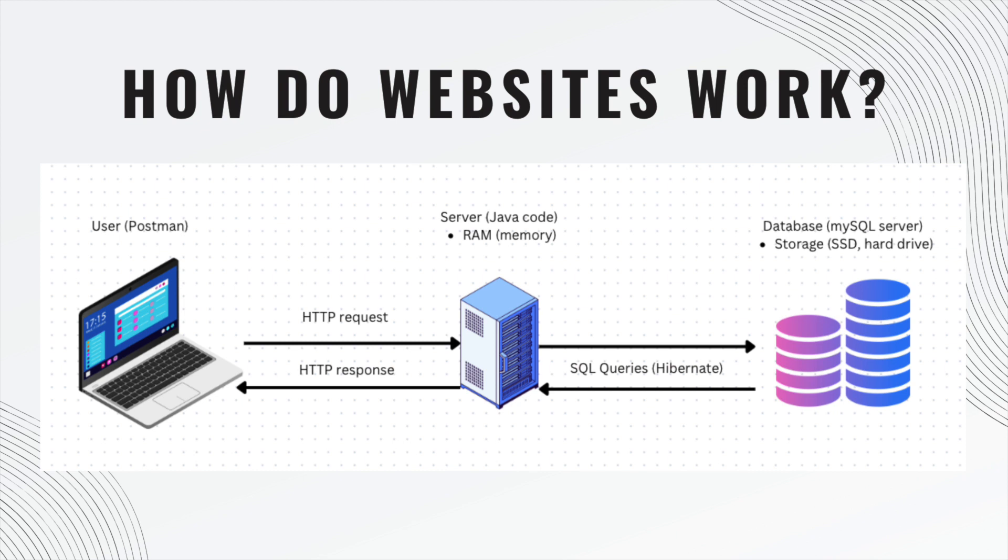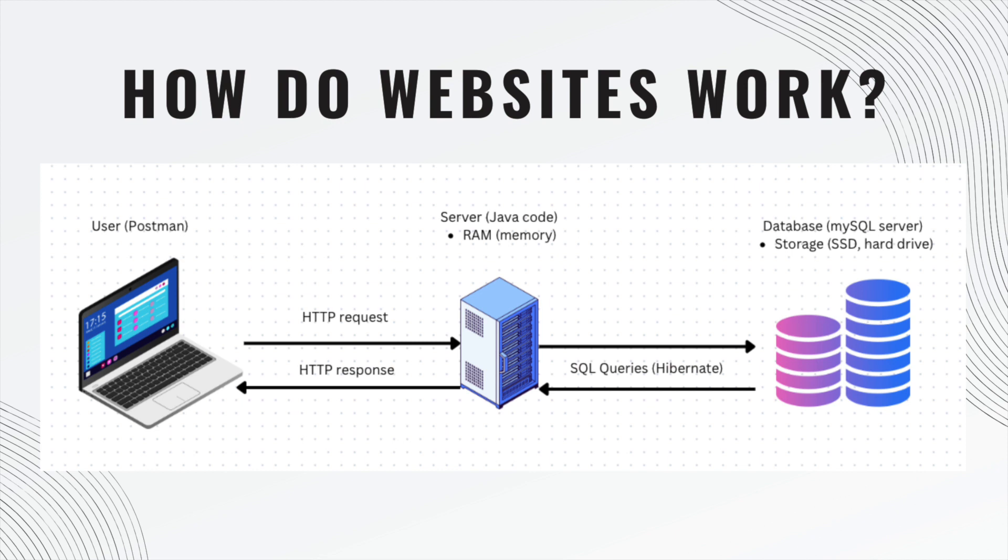Then it will make queries to the database using SQL queries, or in our case it might be using Hibernate. When we do a repository.save, it's using Hibernate which then converts it to a SQL query so it can go to the database. The database is living in permanent storage - it could be an SSD or a hard drive. The database will then communicate back to the server, we load it into RAM or memory, and then we respond back to Postman or the user with an HTTP response.